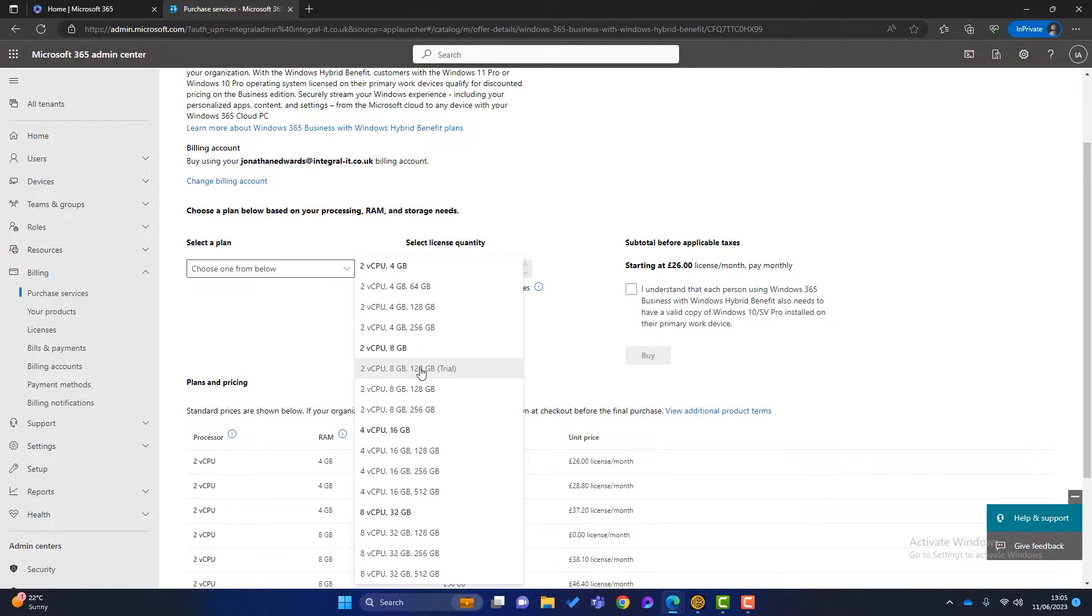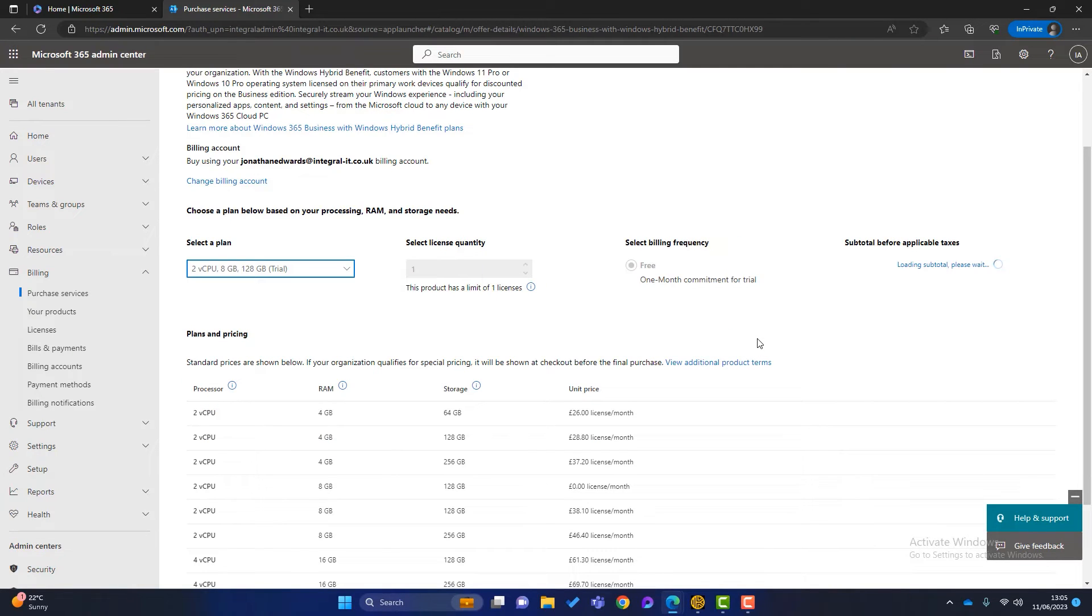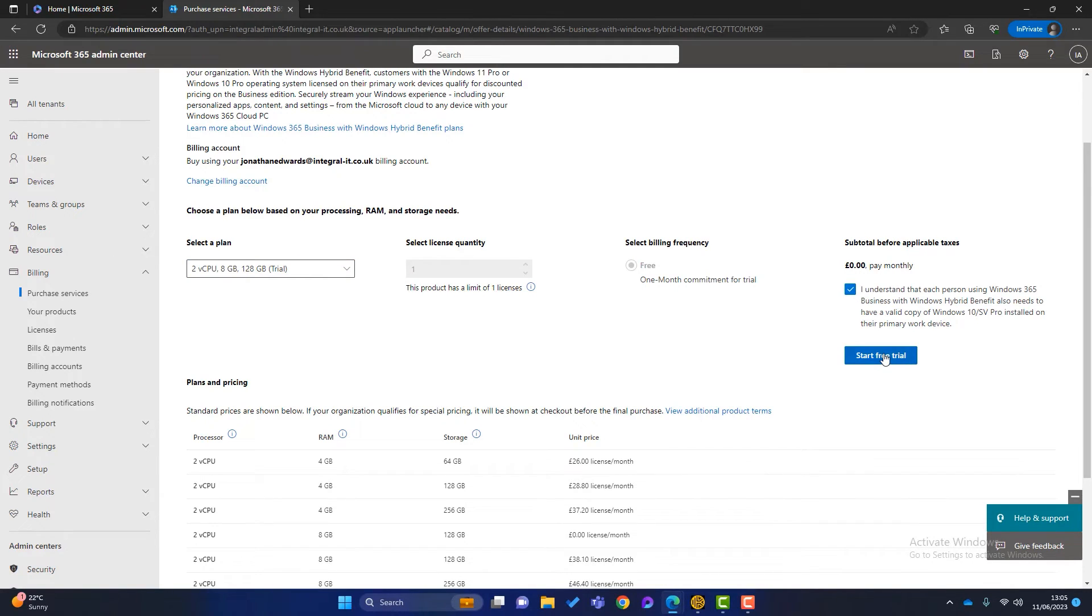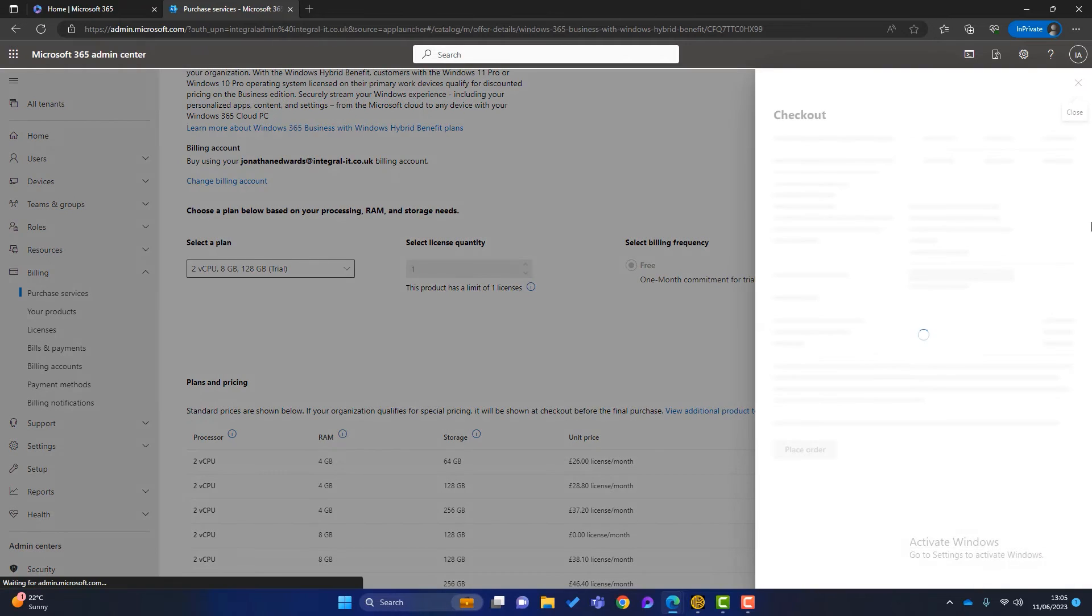And you've got all these listed here. Now you can see here, next to this one here, two VCPUs, 8GB and we can have a trial account. So I'm going to trial this for 30 days. So I click on there.